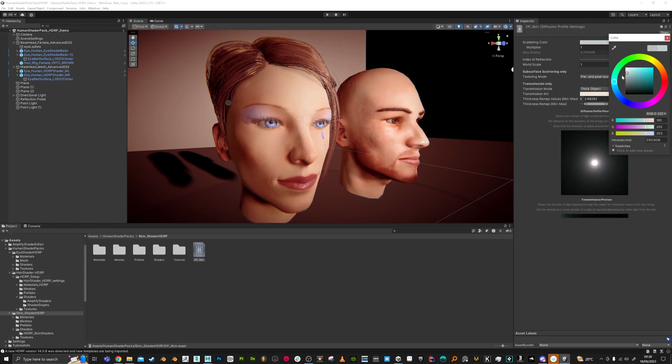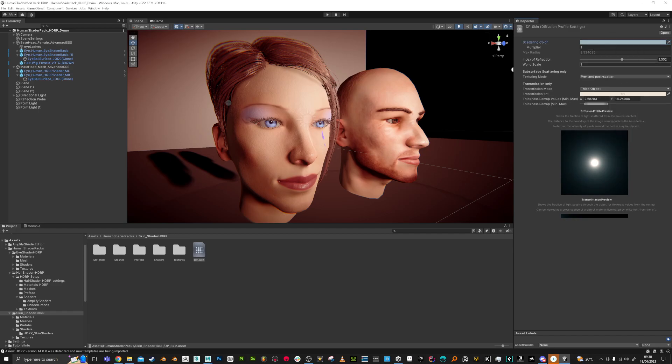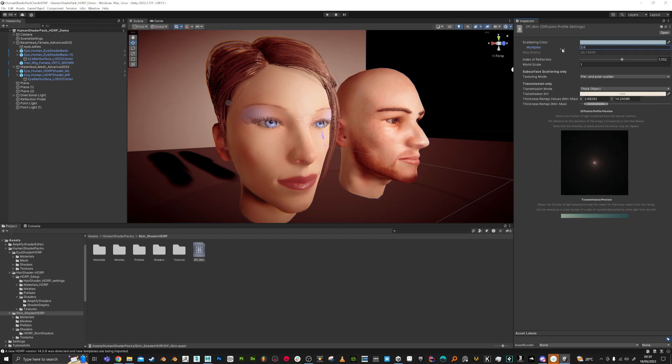This is just the kind of color that gets scattered through it, and there's a multiplier if you want that.